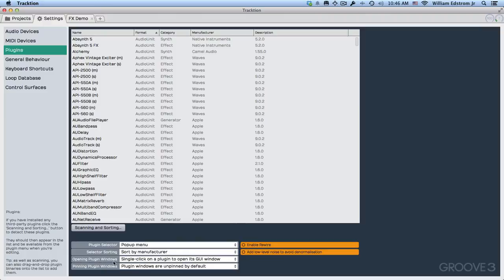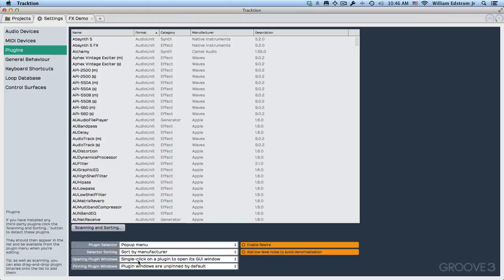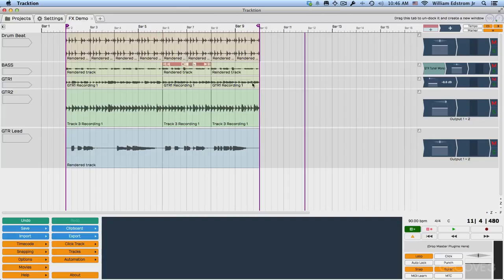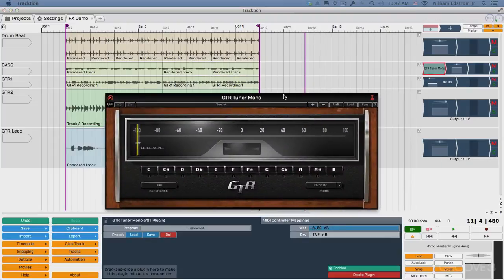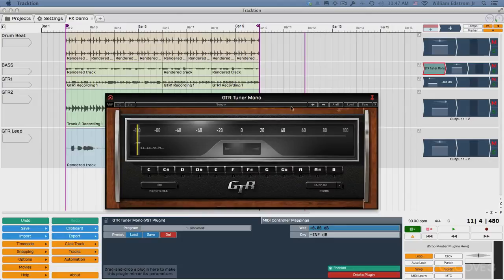Now, opening the plugin windows, a single click on a plugin opens its GUI window. Now, I always leave this to single click. And you can see here, the plugin windows are unpinned by default. So I'm going to show you what that means. Now the single click means once you've got one of these in here, you click it once. And then the UI pops open like this. And if you have it set to double click, you double click it to pop open the UI.